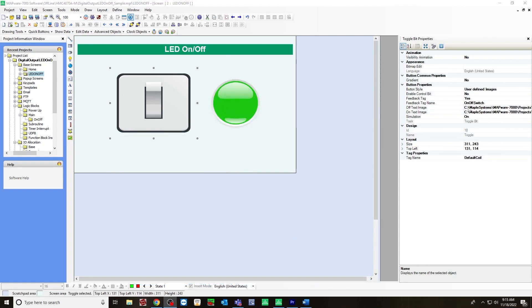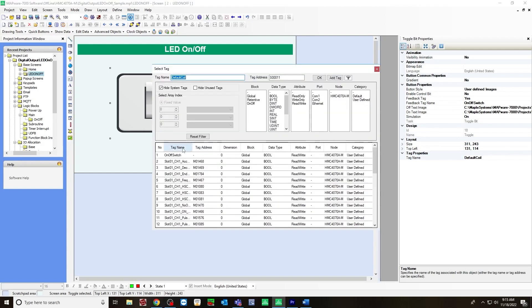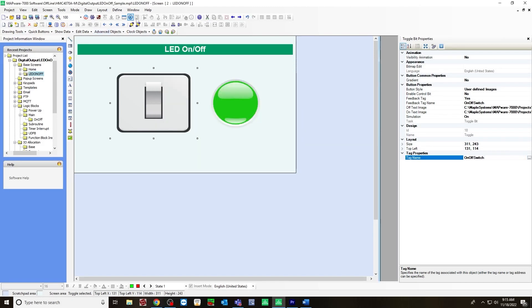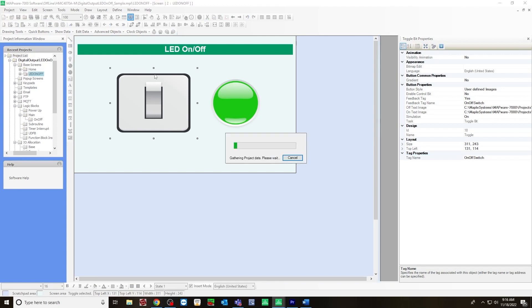And also for the toggle bit, you want to make sure you have your tag name selected here. Using that same bool on off switch, go to run simulation to test this out.